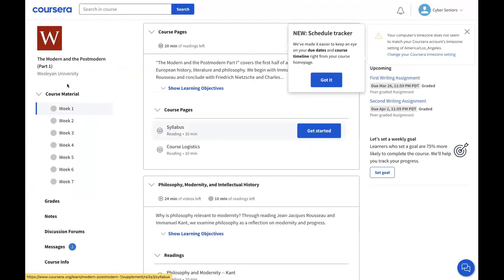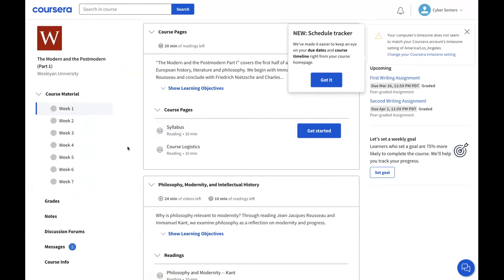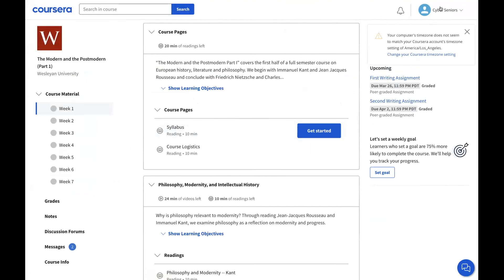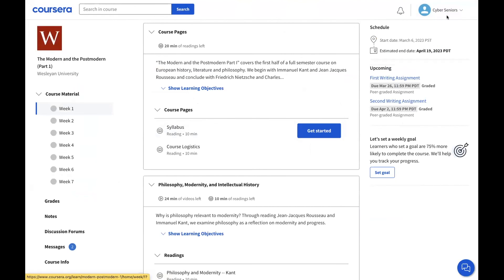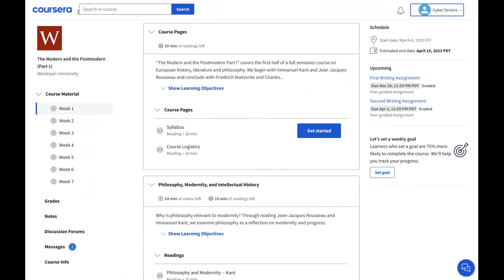Now this is the page that opens once you're enrolled in the class.